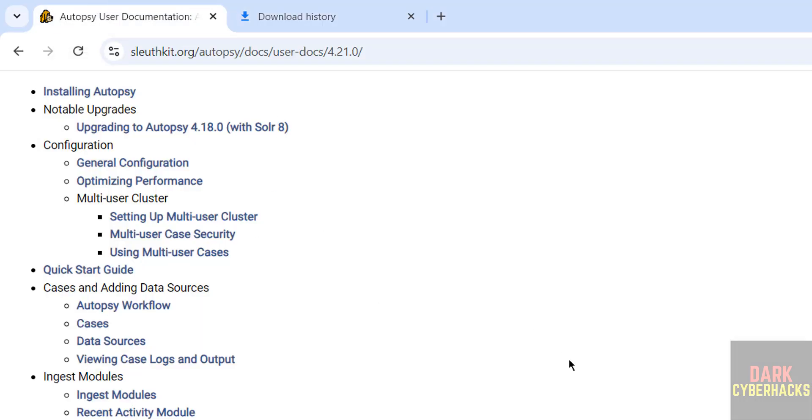So in this video, we have successfully installed Autopsy 4.21 on Windows operating system. For more tutorials, please subscribe to my channel. Thank you.